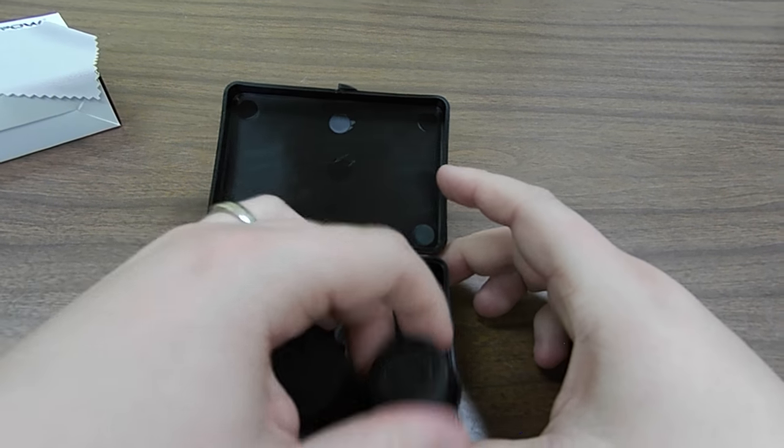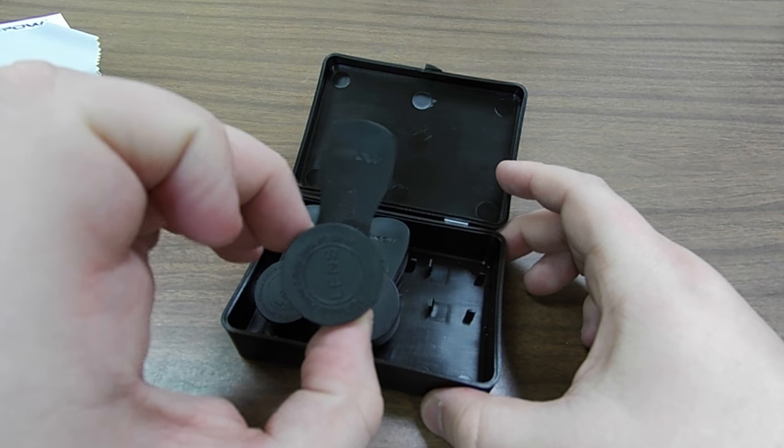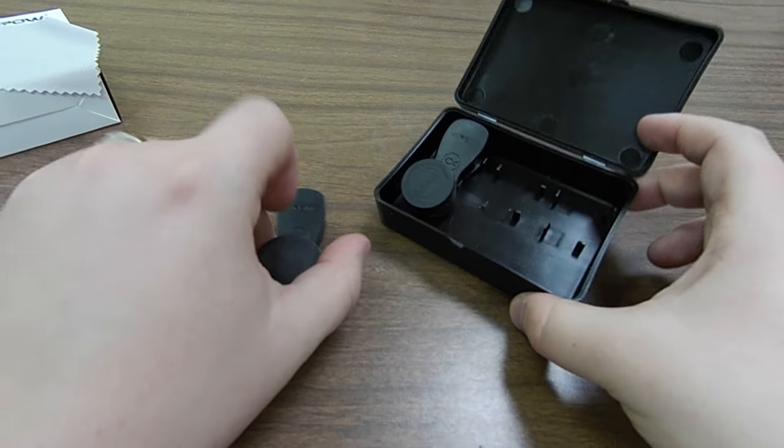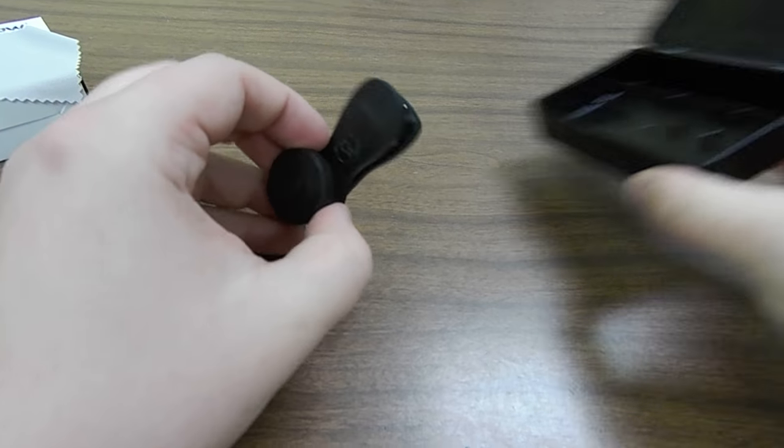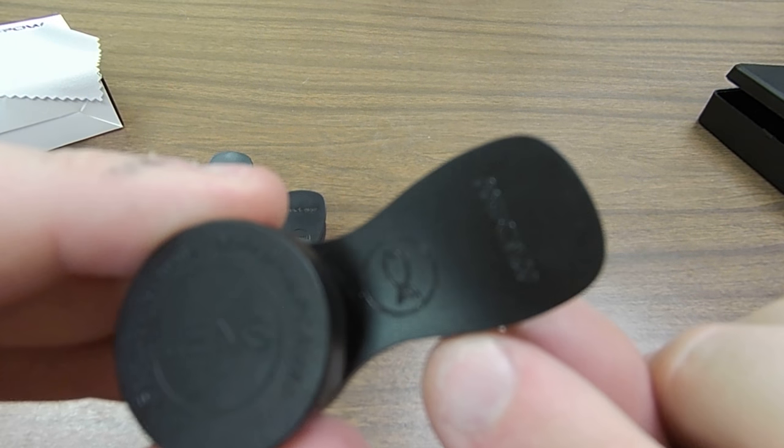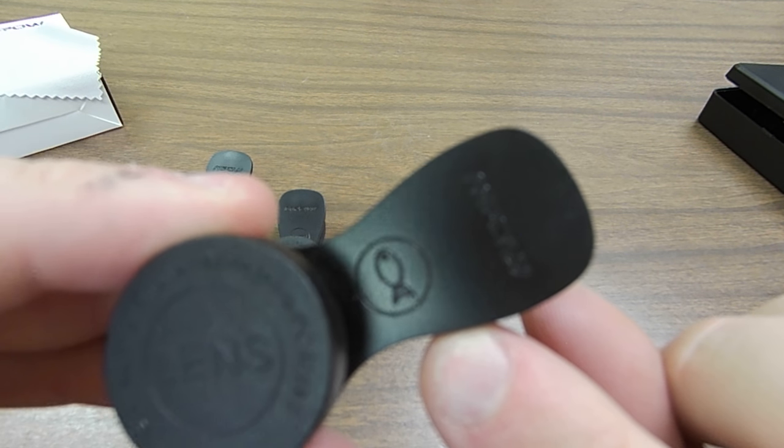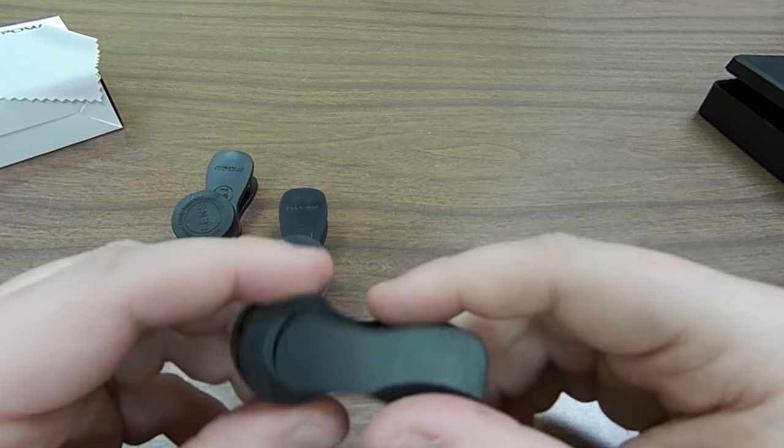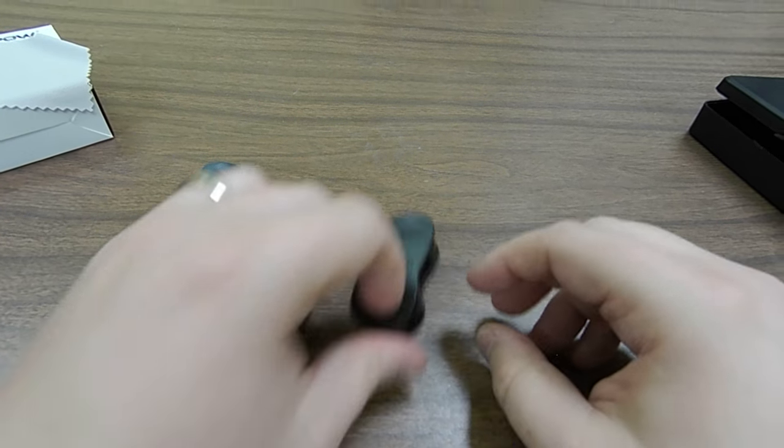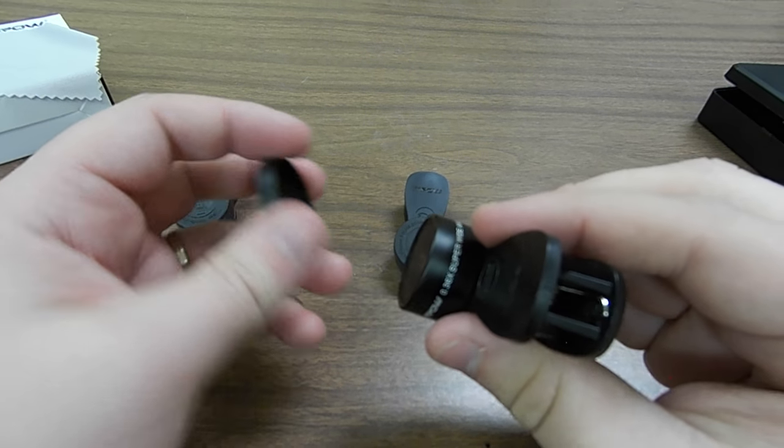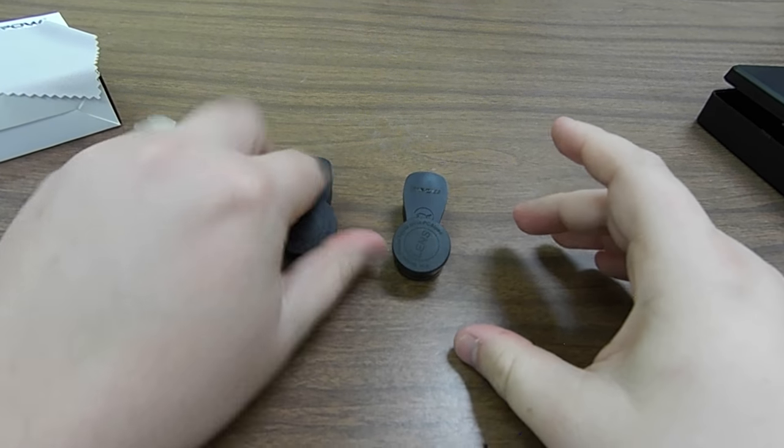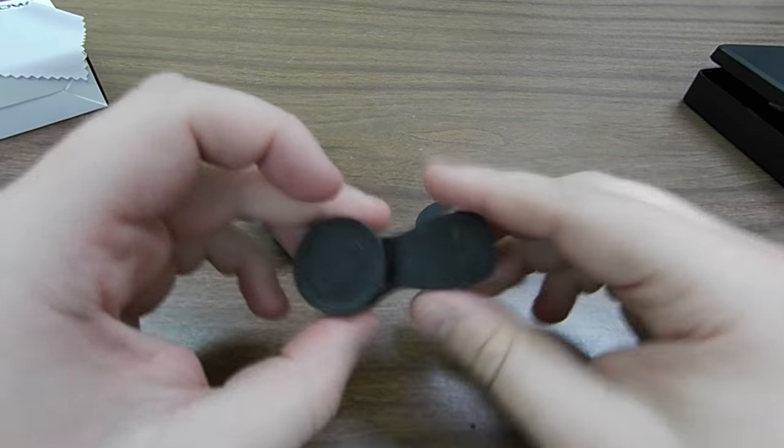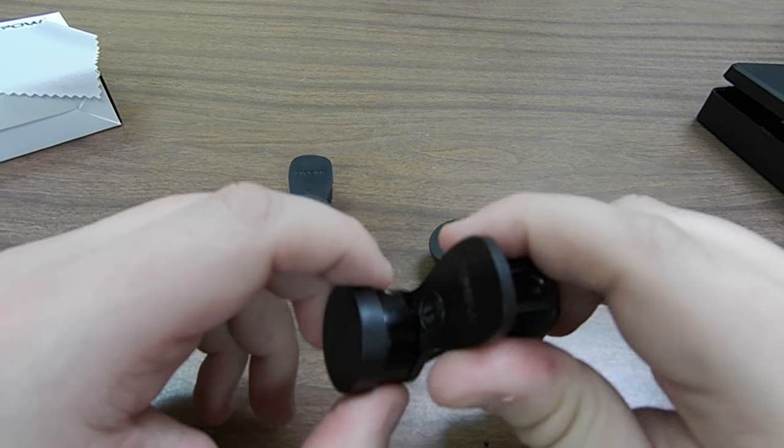And then our three lenses, which we have a macro lens, the wide-angle, and the fisheye. Each of these actually have a little picture on there to help out with letting you know. The fish obviously means fisheye. The wide-angle is a 0.36. The fisheye is 180 degrees. And then your macro lens is a 20 times.